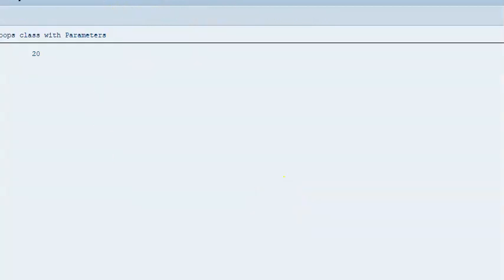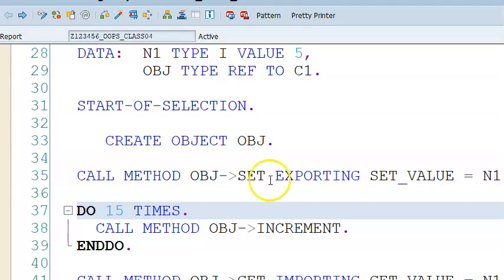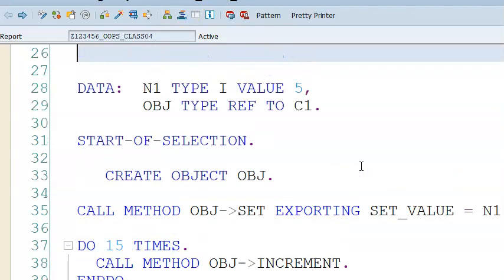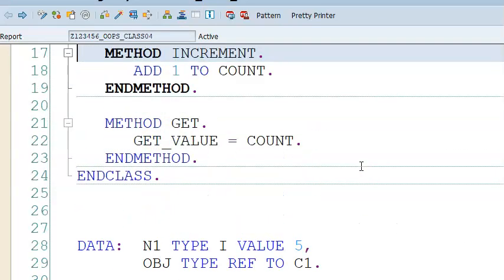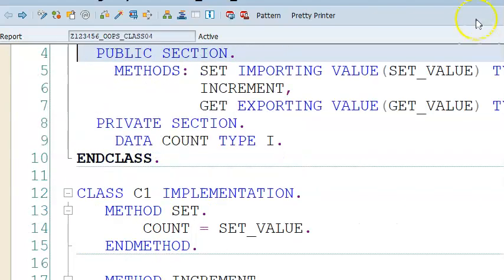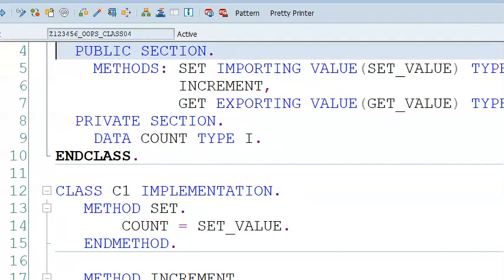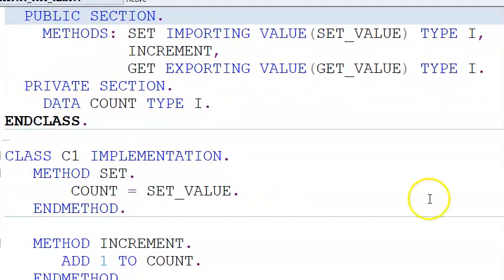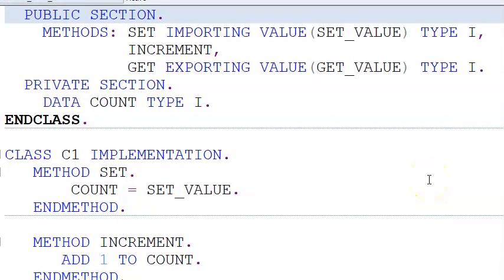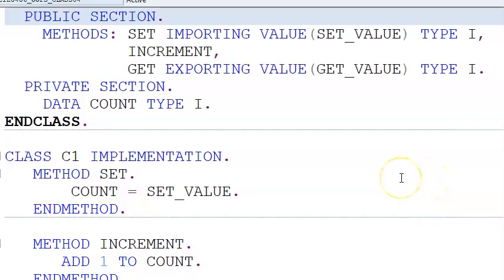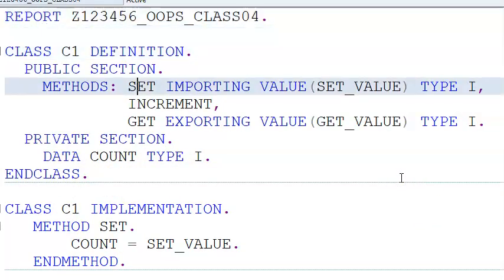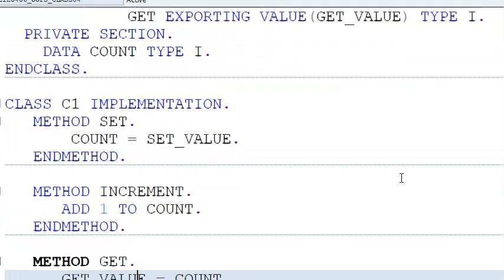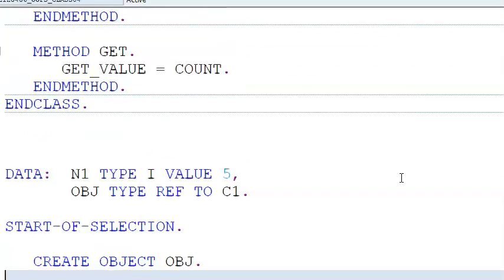The output will be 20 — let me execute and show. This is a simple program to understand the implementation of a class, the definition of a class, and most importantly, the parameters concept. Going through the program again: class definition, class implementation, and then the program.